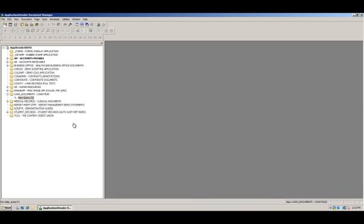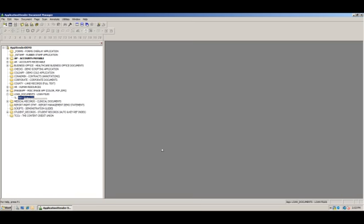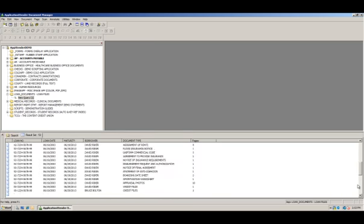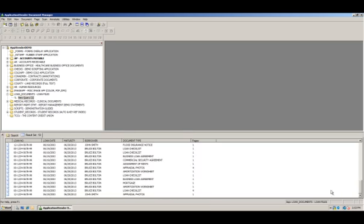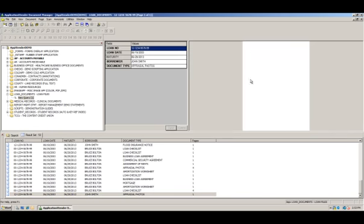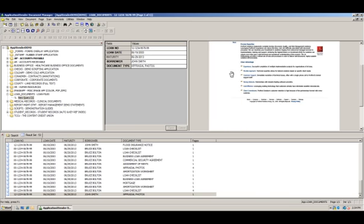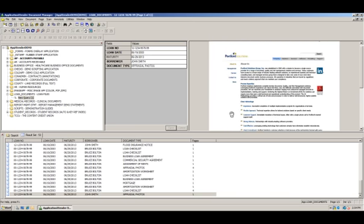The document is sent to Application Extender as a PDF file. If I now go and open my loan documents application here and scroll down to the bottom, you'll see that there is an appraisal photograph and that's the document that we sent in. If I double click on it, there's the actual website that we printed.